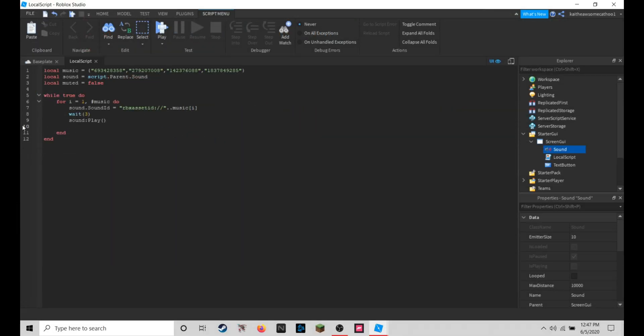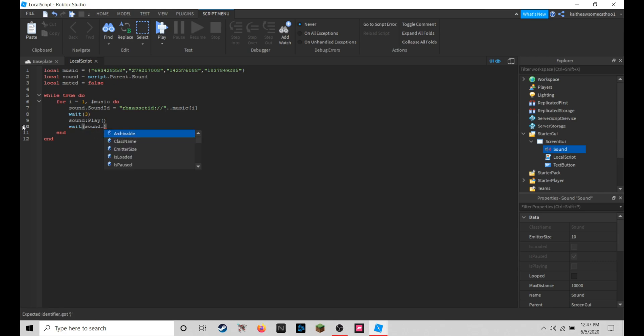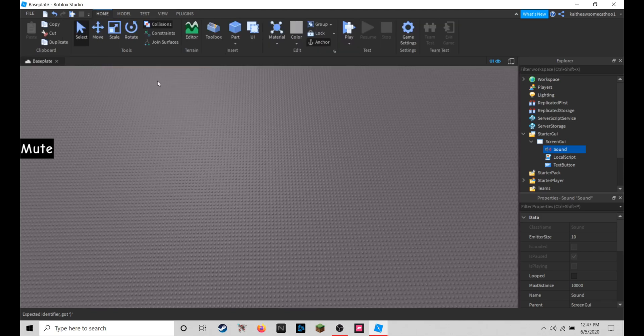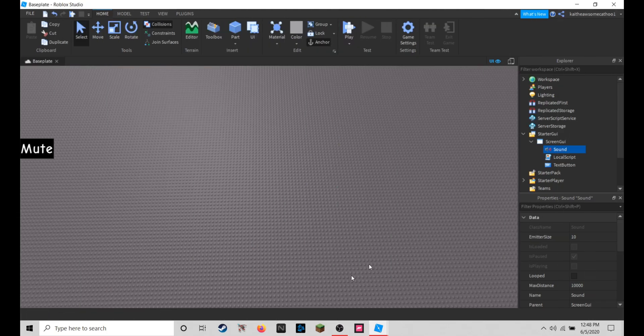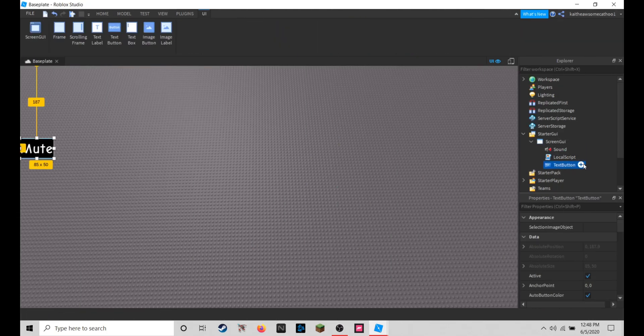Then we're going to do wait and then we're going to do sound dot time length, and that will finish it up for the script. So we can close it out and now we can go into the text button and add in another local script.